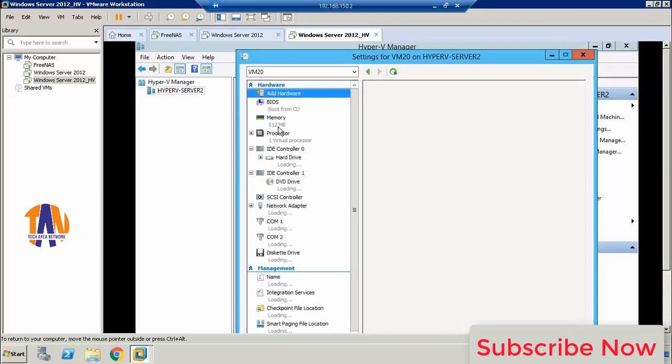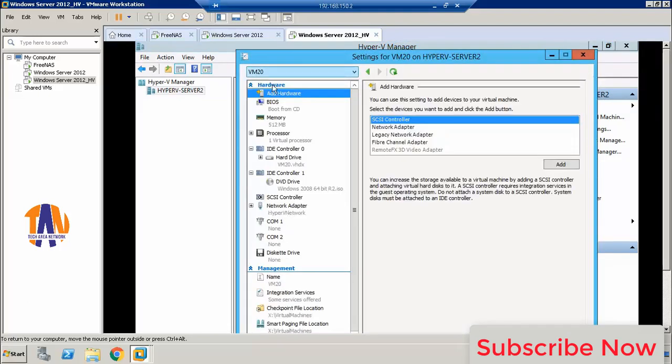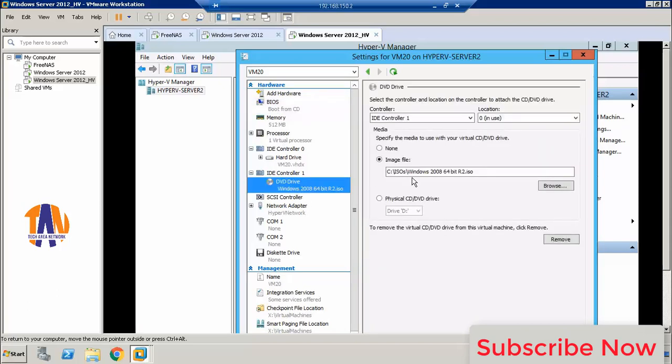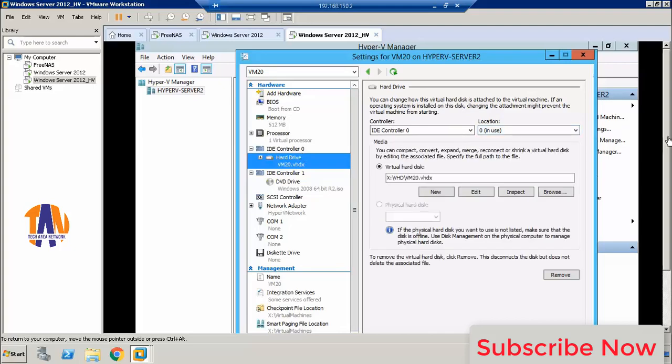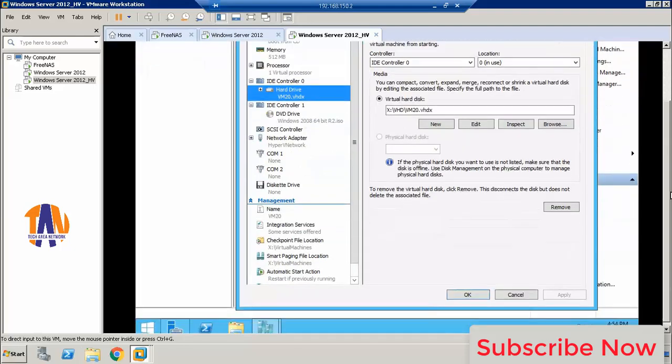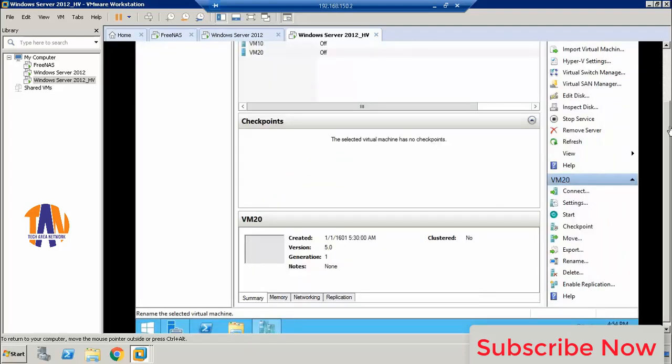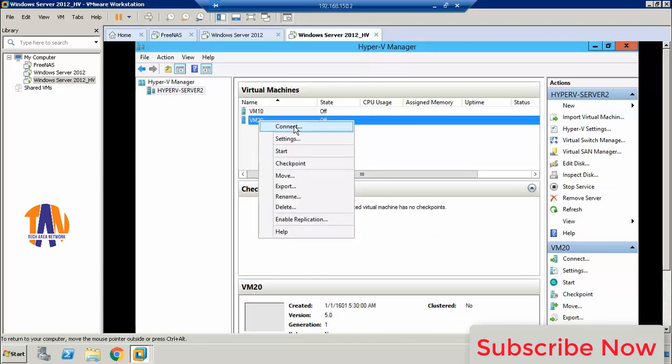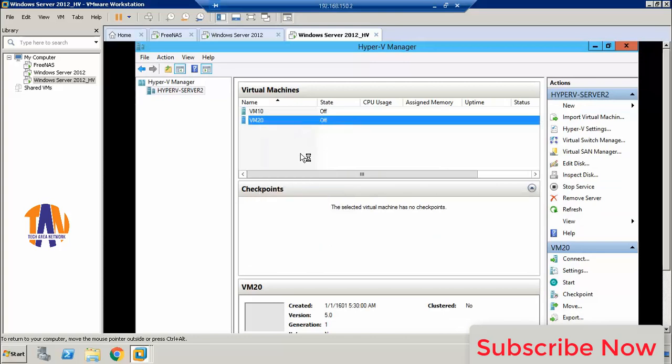OK, before that I need to check some settings, if there are any changes that have been done or not. All are OK, so we are ready to move on. Let me connect and start the virtual machine.